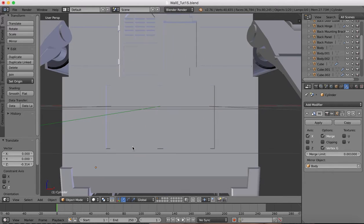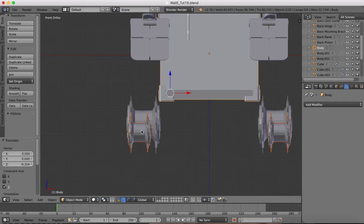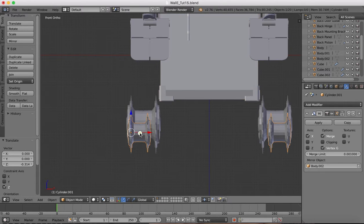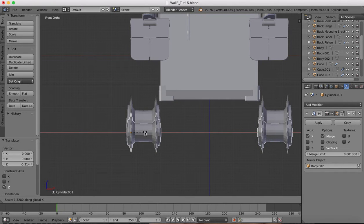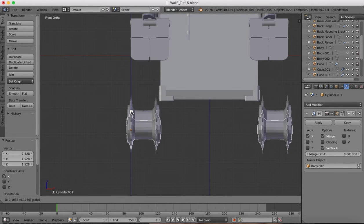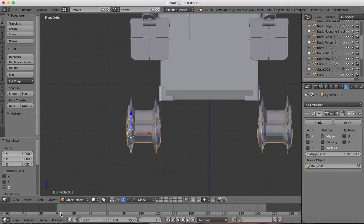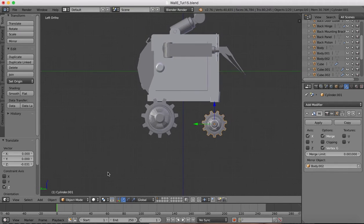We'll zoom in on this area and select the correct part — scale on the X to make this wider so that it matches up with the same width as the rear. You'll see that the mirror modifier has been copied as well, so now we've got it at the front and back. We can just drag this into position so it precisely lines up with the rear one at the same level. Going to our left view — there we have it, our front and rear wheels done.